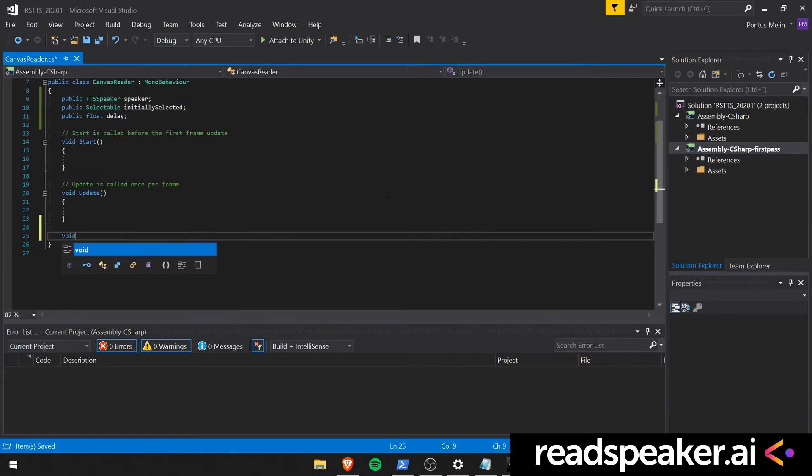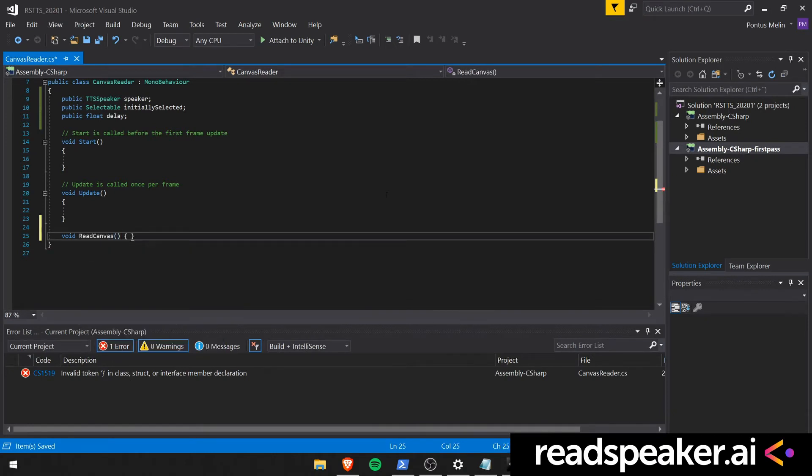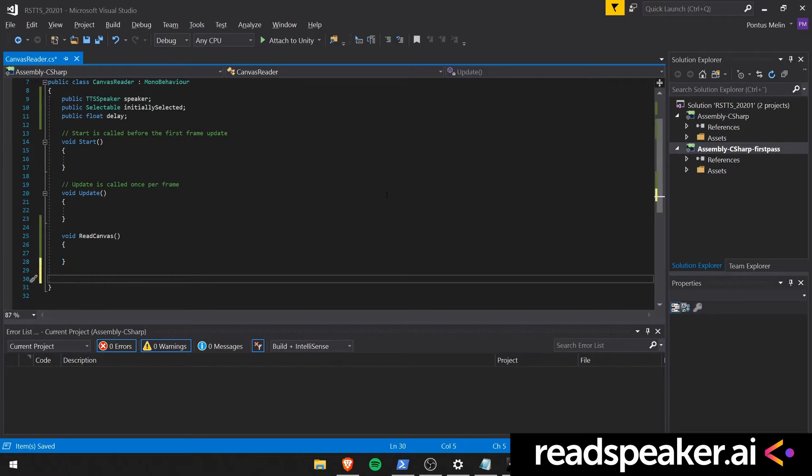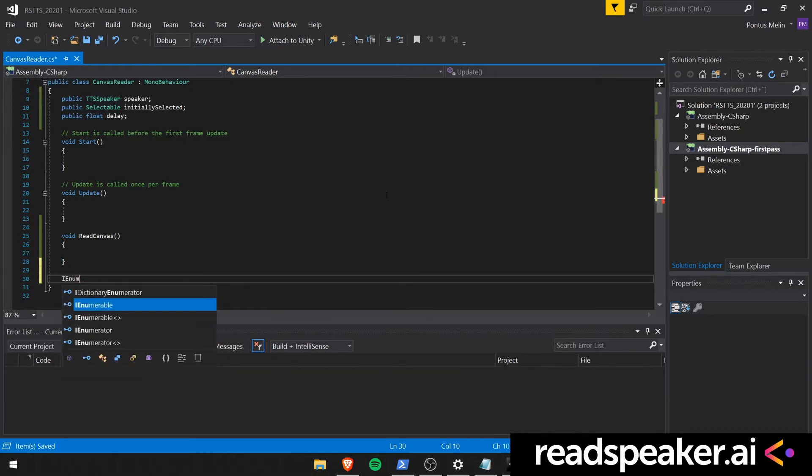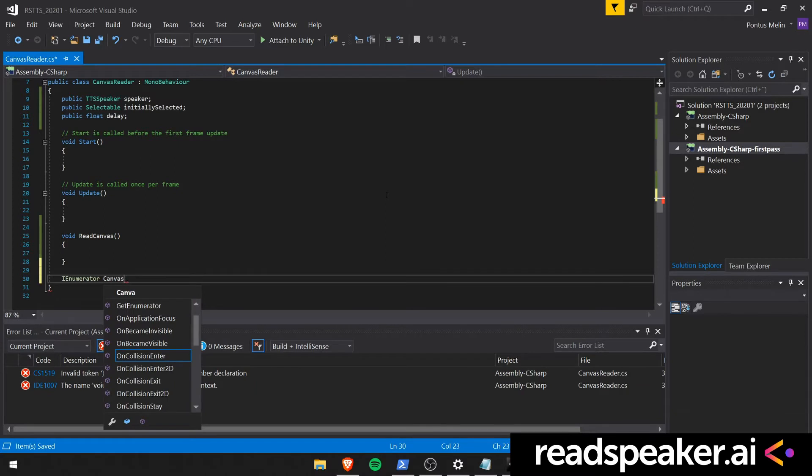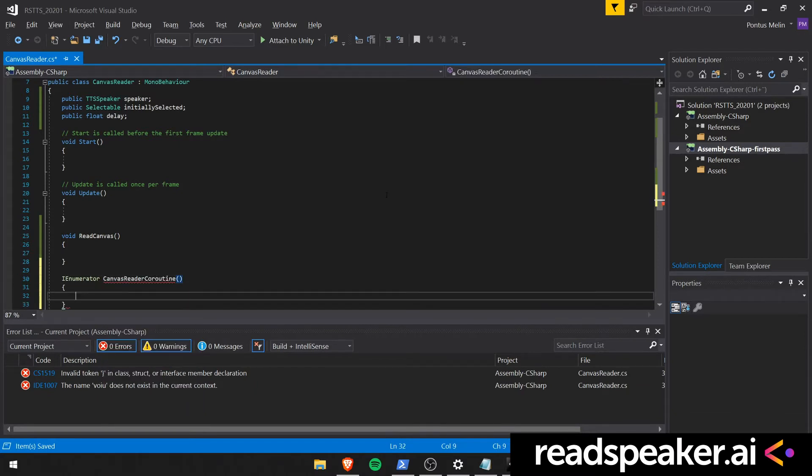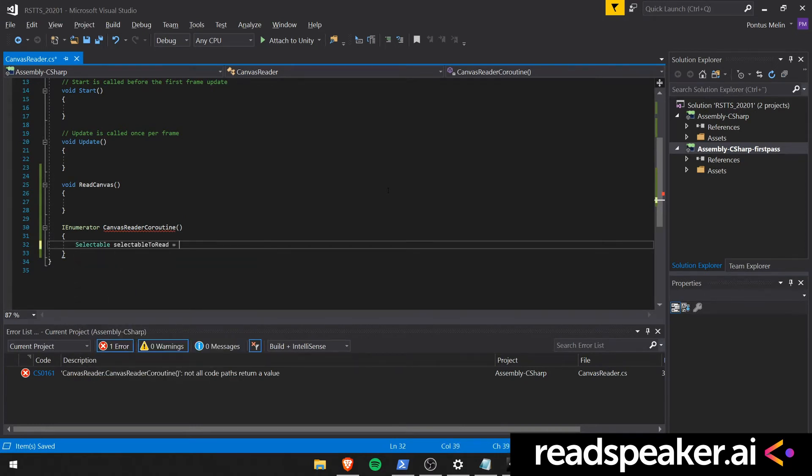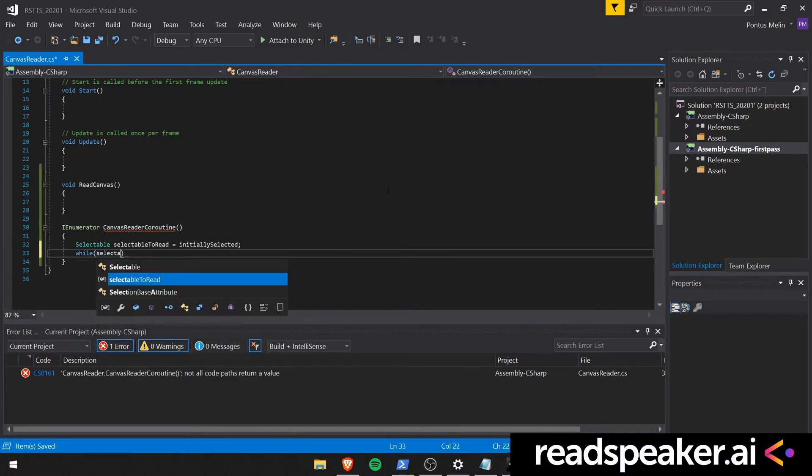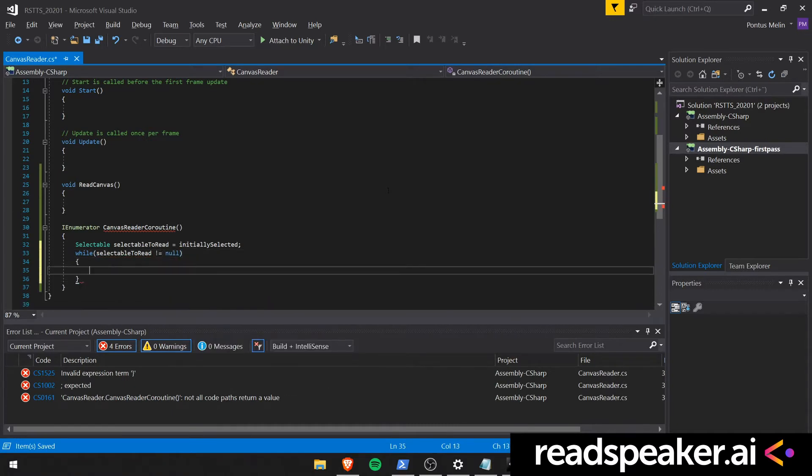We go ahead and create a function called ReadCanvas. This function reads the canvas from start to finish. We also create an IEnumerator coroutine. We call it the canvas reader coroutine. So we begin by choosing the initially selected to be the selectable which we should read. We'll also use a while loop, and we'll say while selectable to read is not equal to null.